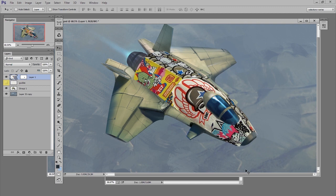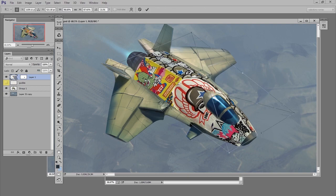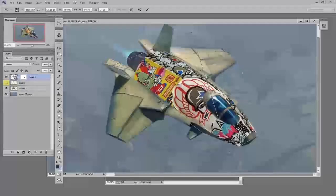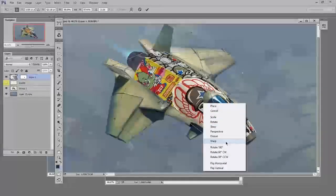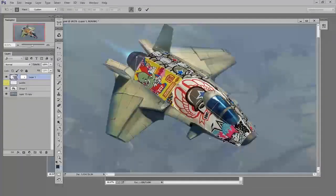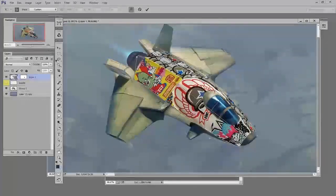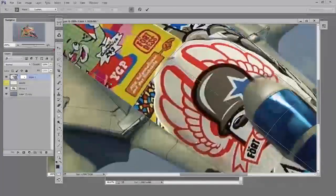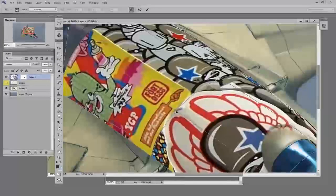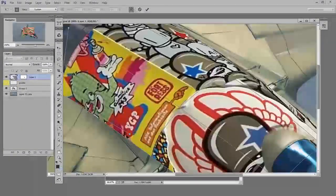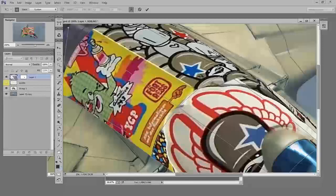And at this point you're probably gonna want to make some changes to your free transform warp. So you hit control T for free transform. Right click, go to warp. And now you're just gonna make some adjustments to make sure that it is deforming the way you want it to.